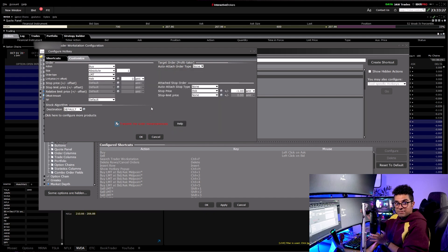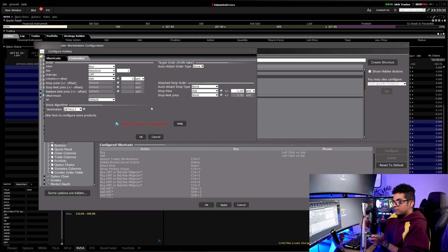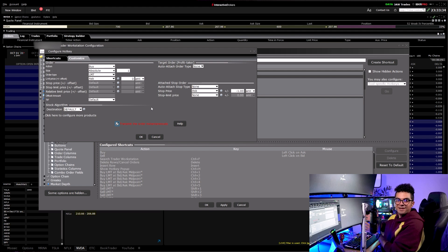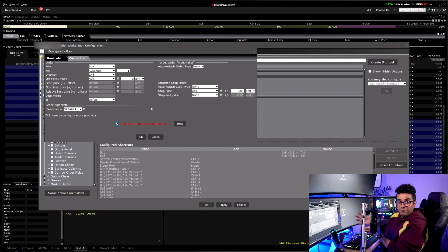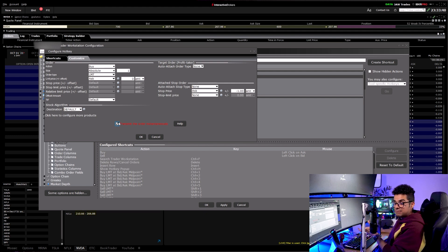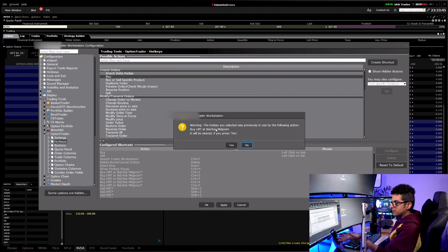The most important thing is to click 'Transmit the order instantaneously.' If you click Yes here, when you press the hotkey you'll get filled immediately without a confirmation prompt. If it asks for confirmation it defeats the purpose of hotkeys — you use hotkeys to get filled as fast as possible. Click OK and you're done. You do the same thing for selling.